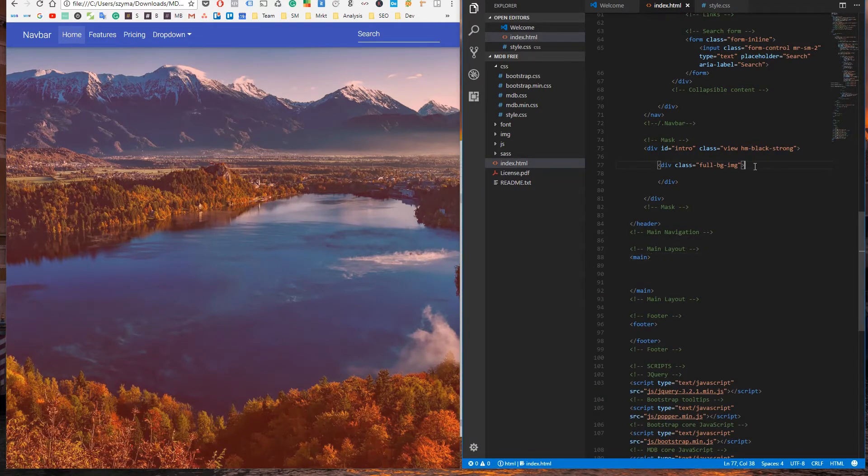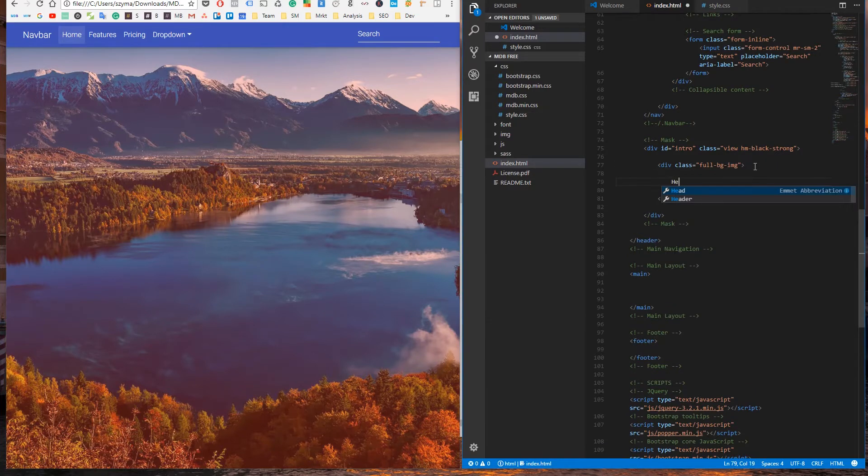Let's add some content to our intro. At the beginning, the heading.